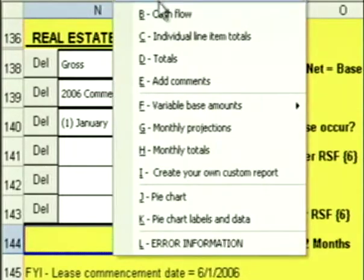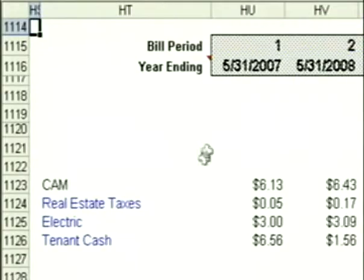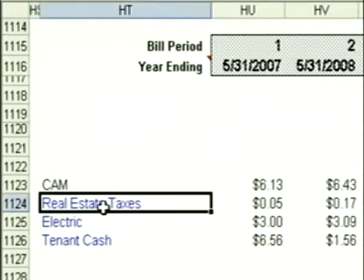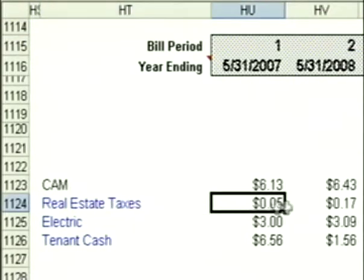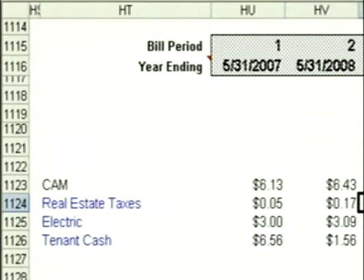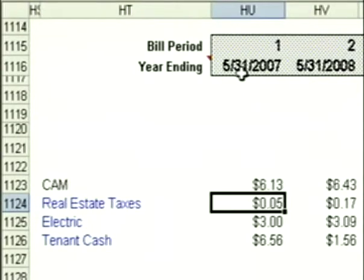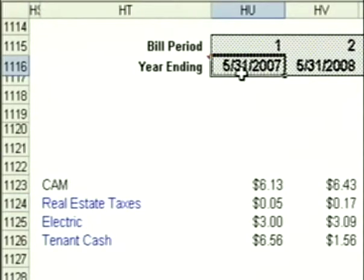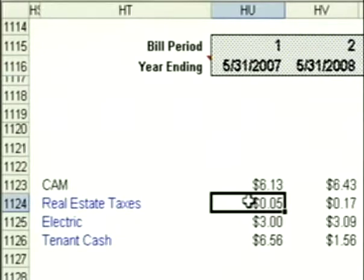Click on Go to Reports, go to the cash flow. You'll see there's a line item for real estate taxes, and it shows all the increases over the $4 base. Notice that in the first year you're seeing increases because the tax increase begins in January of 2007. This year-ending date is May of 2007.